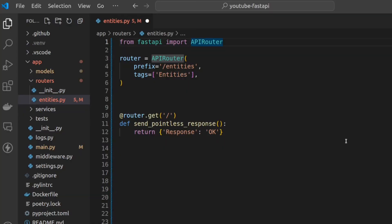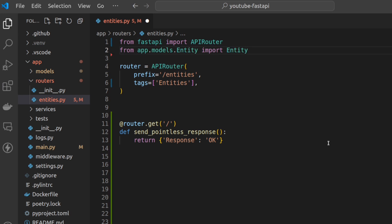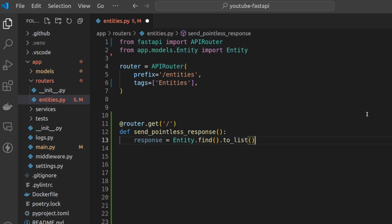One thing a lot of FastAPI tutorials on YouTube somehow miss is the interaction with the database, which is a very basic thing that an app needs to do. It's rare that you'll have an app that doesn't interact with the database. We've made a database model already so let's use it. First import the model and then do the database call. I'm using Beanie as my ODM so the syntax might be different if you're using SQLAlchemy, but the principle is the same.